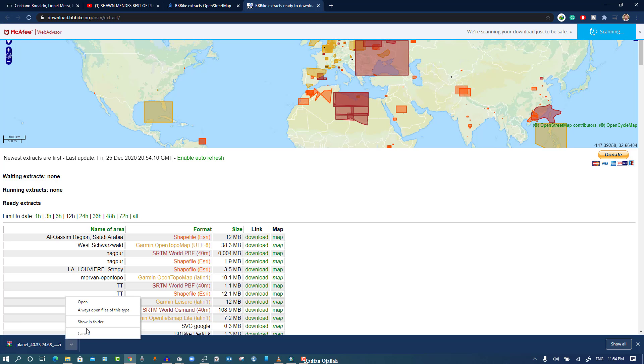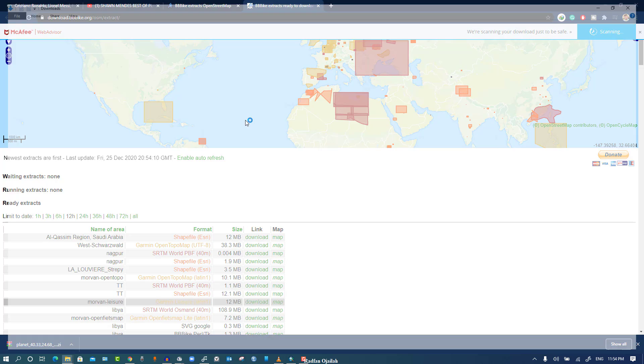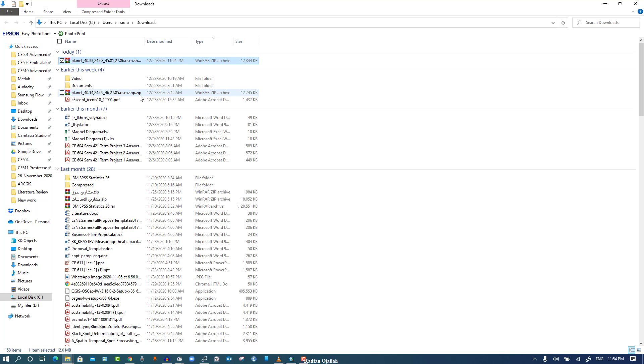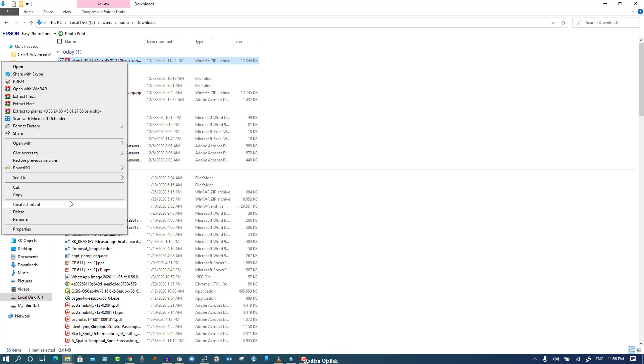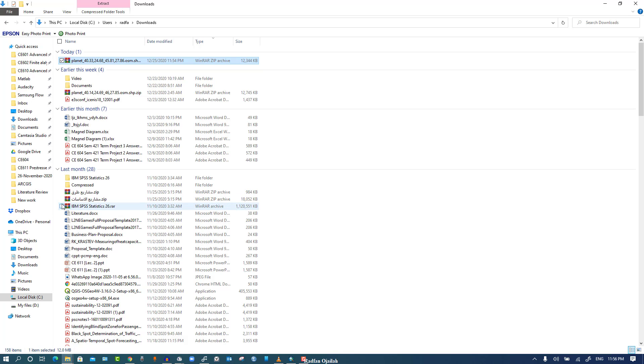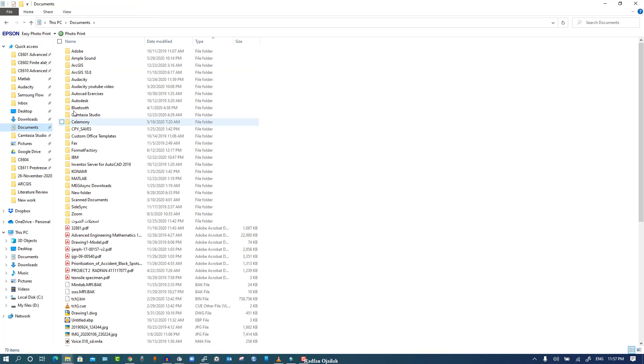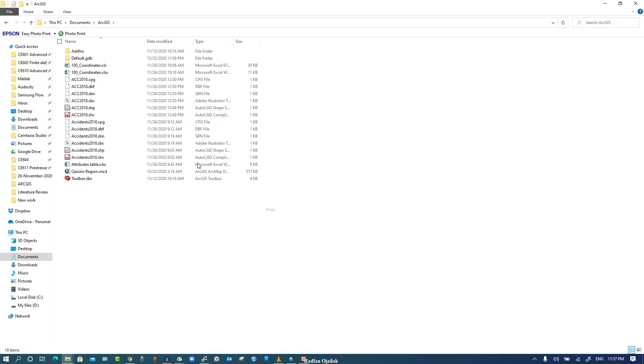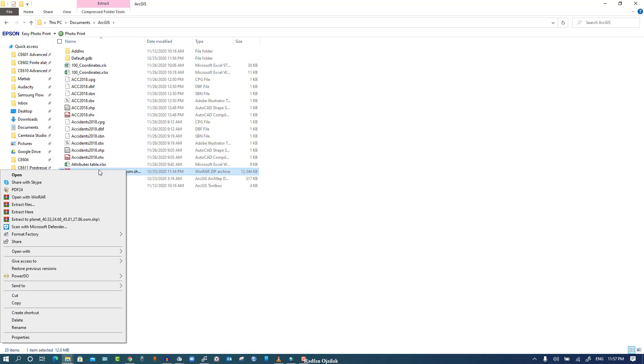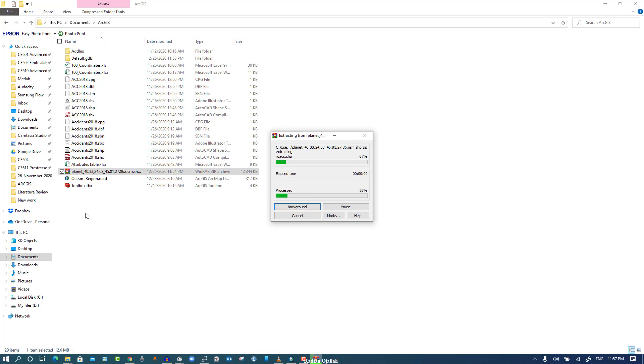After downloading, you can show the file in the folder and we have to copy this file or cut it from here to Documents, ArcGIS, and paste here. Now you can extract the files here.